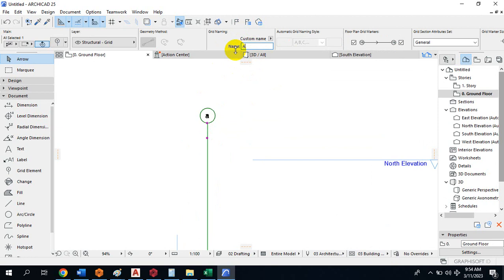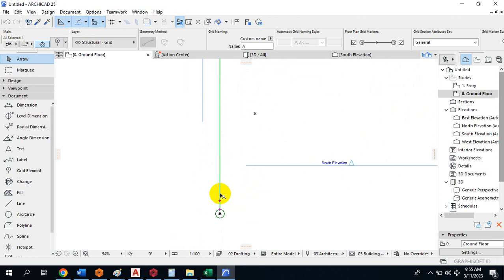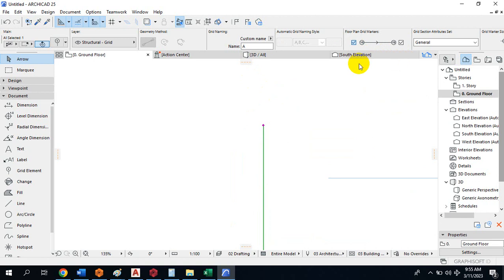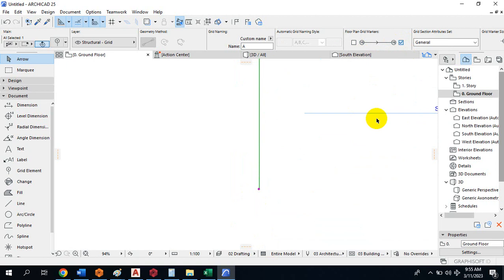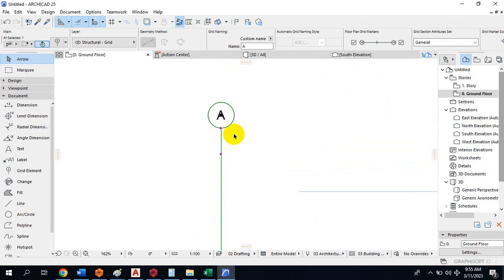You can see 'A' is appearing at the top and at the bottom of the grid line. You can easily edit your grid to suit whatever you want. There are floor plan grid markers — you can toggle the top or bottom markers on or off and see it update in real time. You can also switch to a custom grid type, which you create yourself.